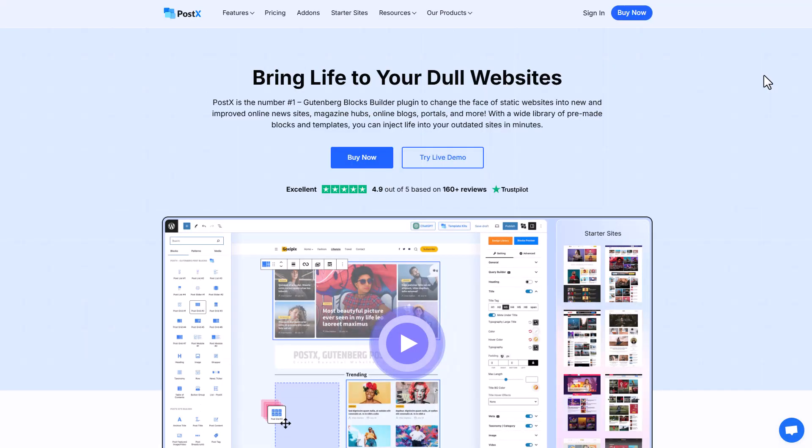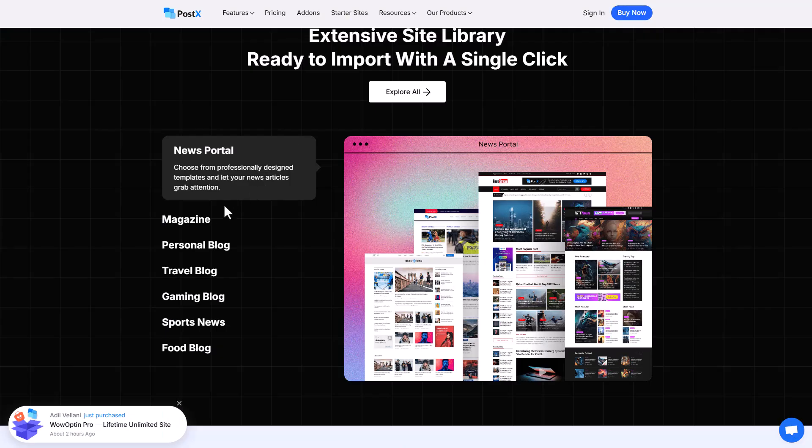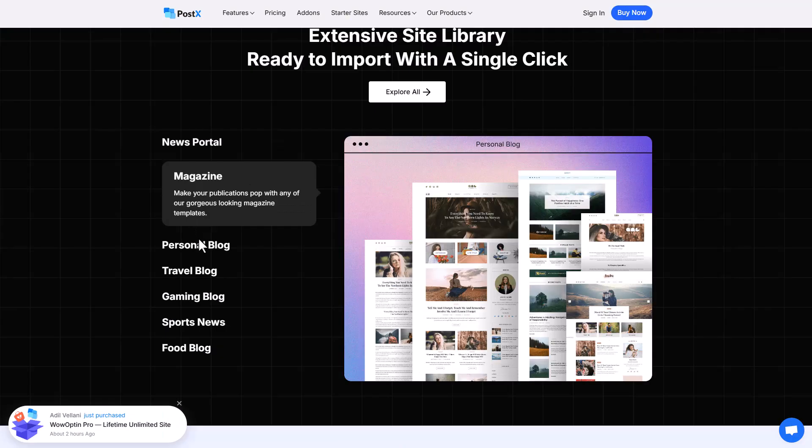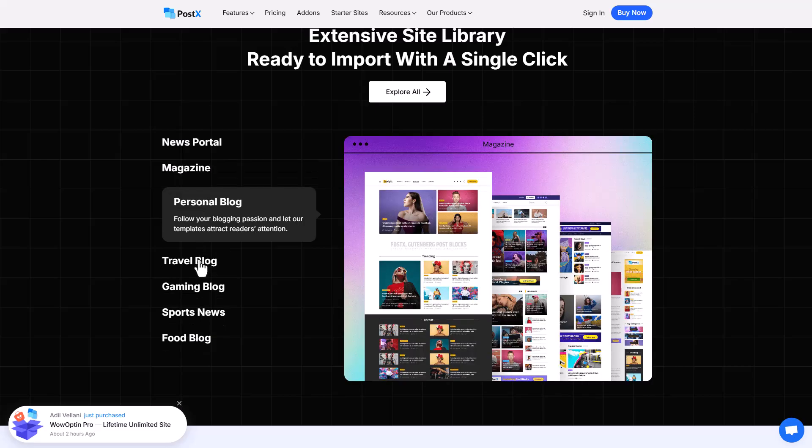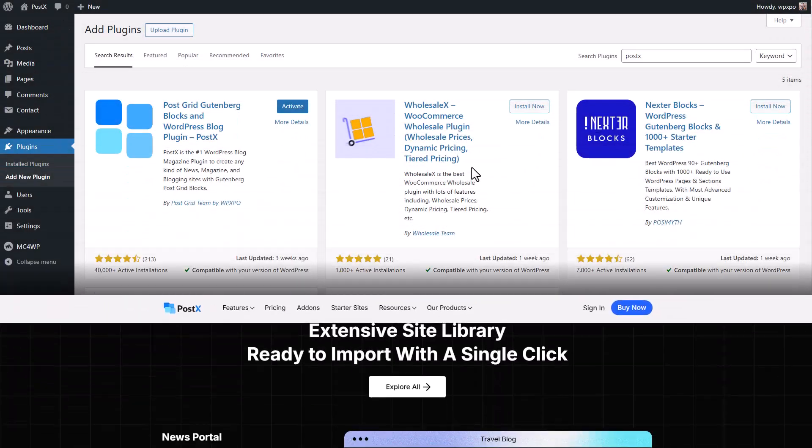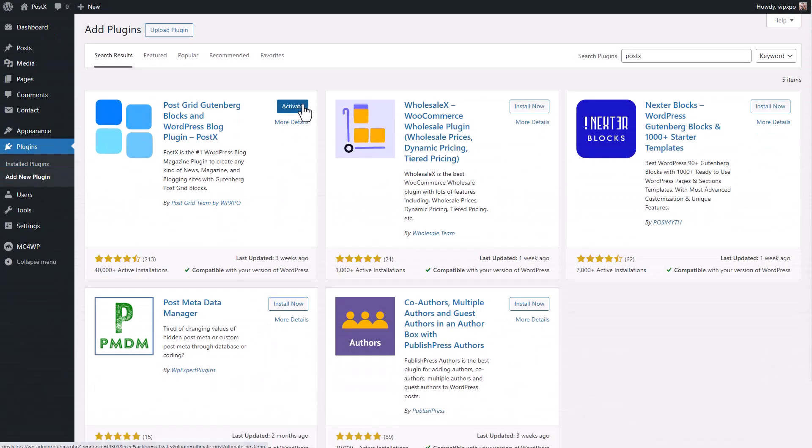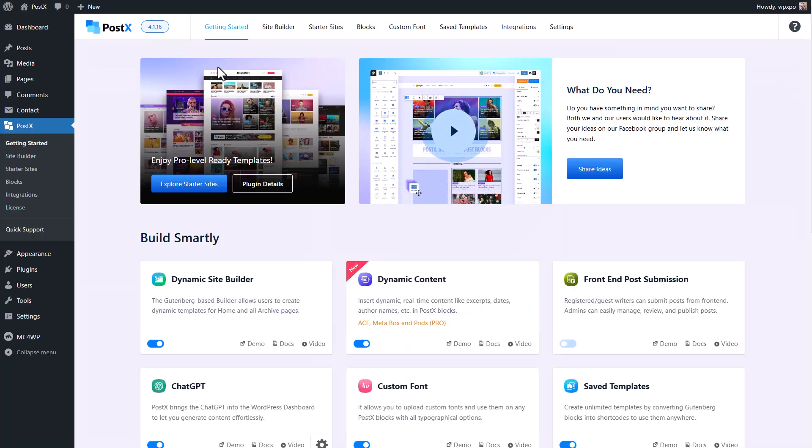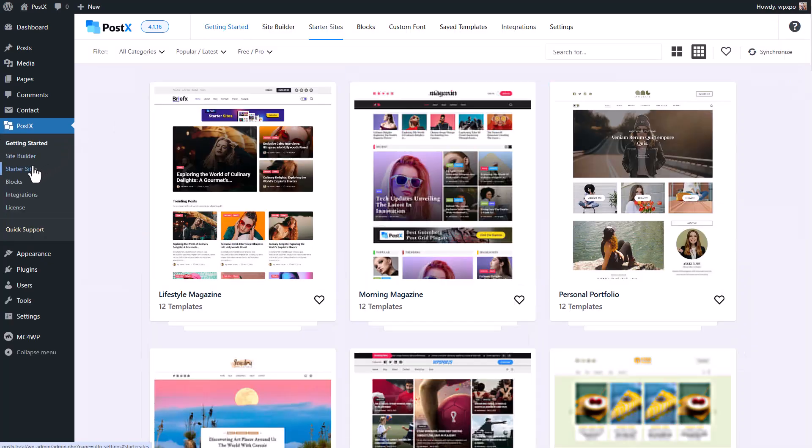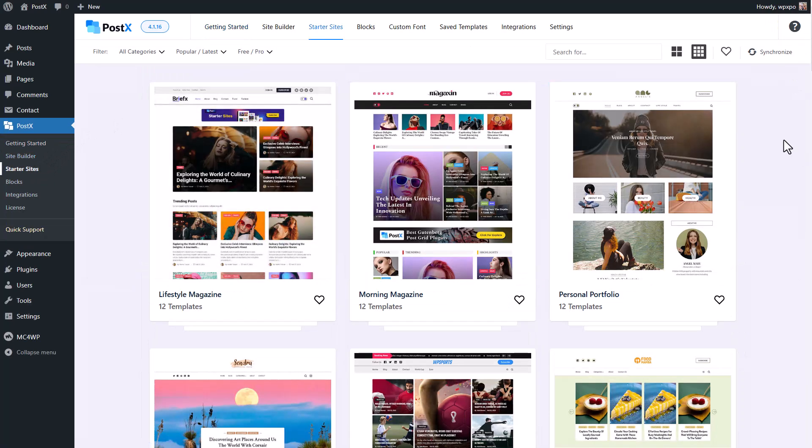First of all, install the Postex plugin, the number one WordPress news plugin to create any kind of news or blogging site with ease. After properly installing and activating Postex, go to the starter sites.